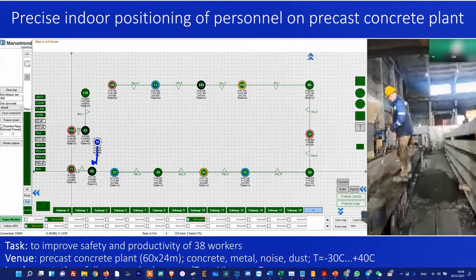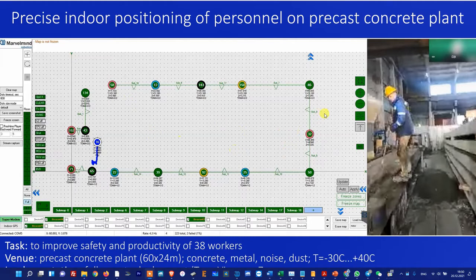Let's discuss in more detail all sorts of irregularities you may see during tracking, using this case as an example. There are 16 station beacons and 38 walkers. In this case, only walker number 16 was walking around. Let's see all kinds of jumps or omissions in tracking and the sources of them.